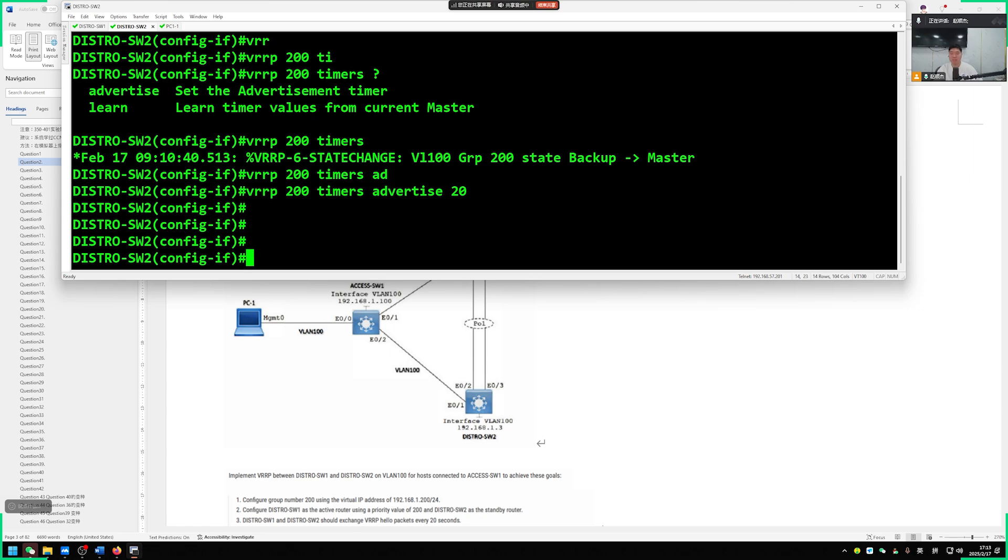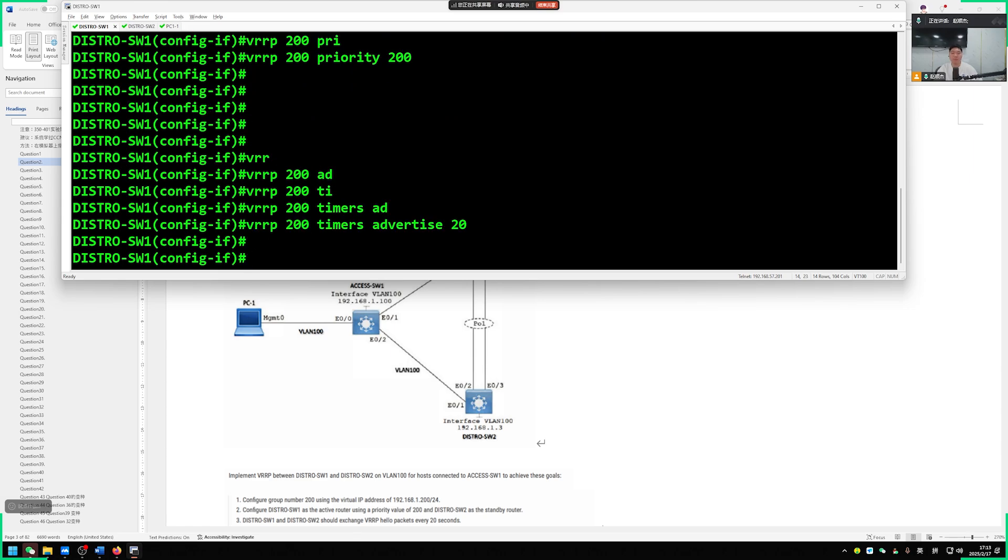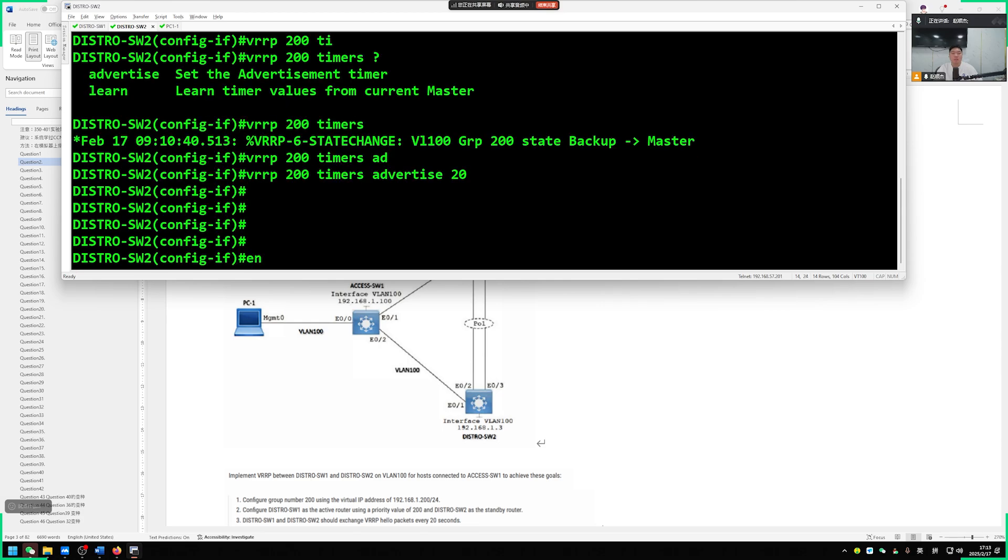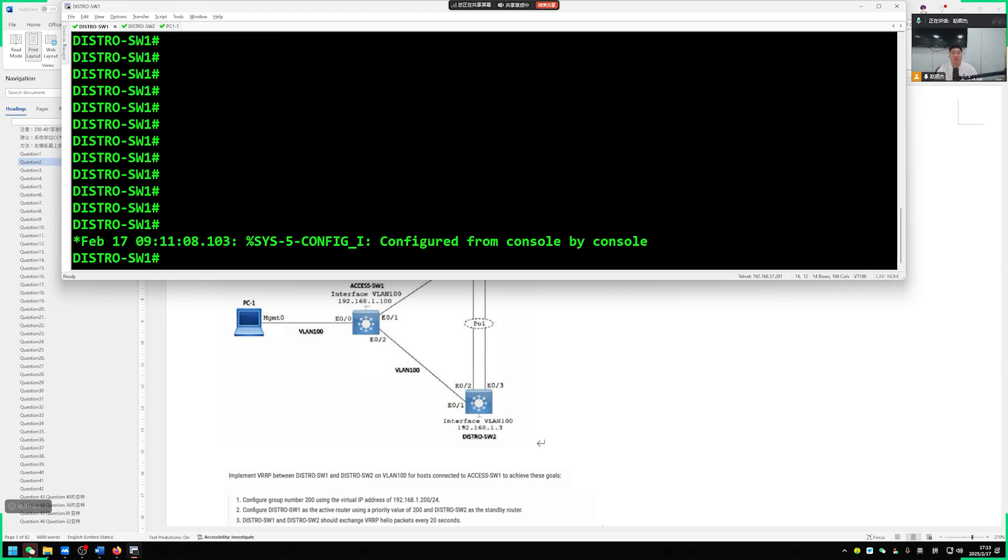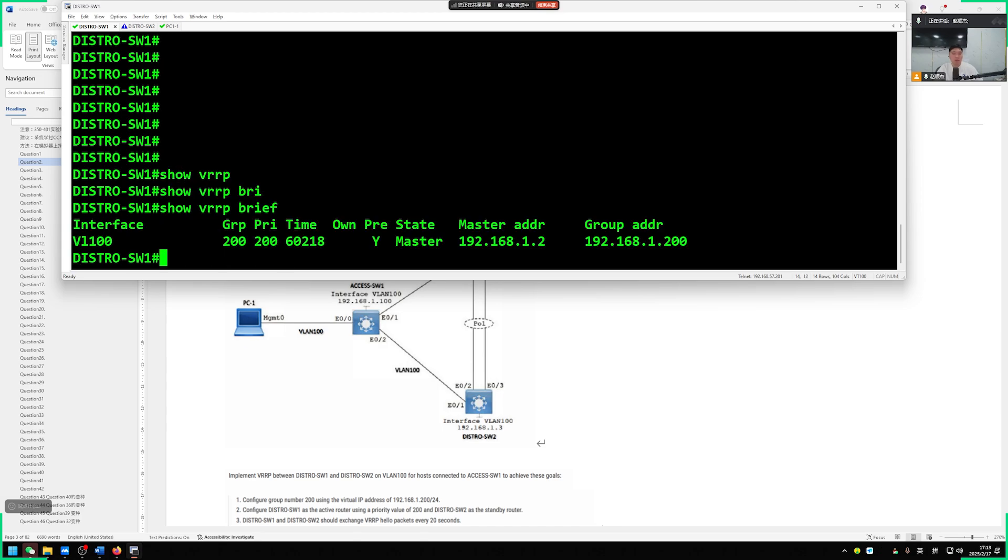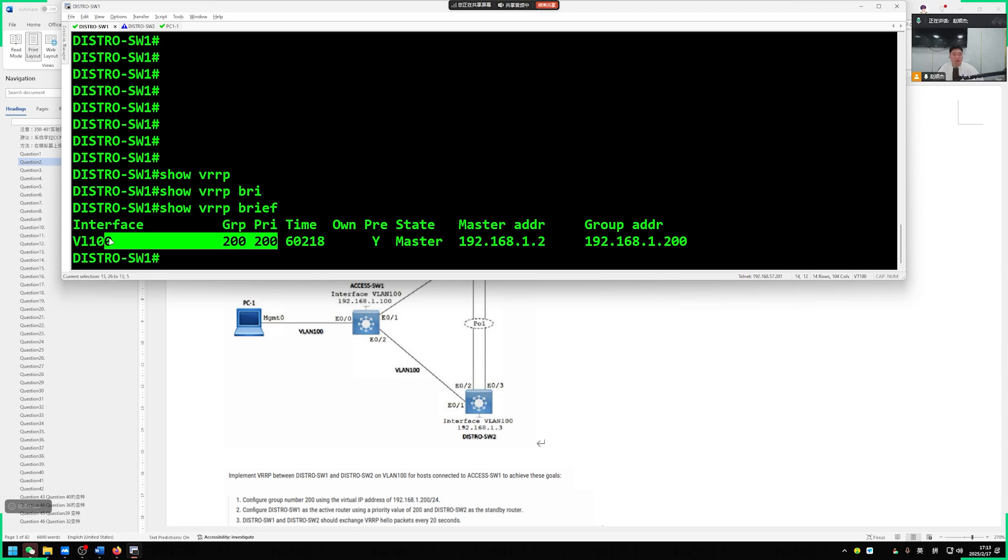So once it's done, after doing this thing well, let's go show VRRP brief. If we want to be able to see, we switch 1 should be our master device. Switch 2 should be the backup device. We see that the switches show VRRP. Switch 1 is the master. Switch 2 is the backup. That's no problem.